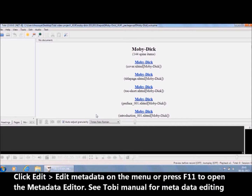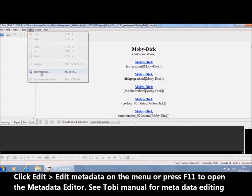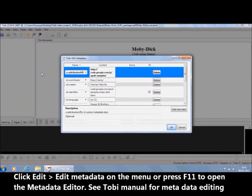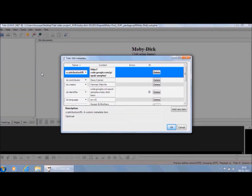Once the project spine is loaded in Tobii, you can update the book metadata by clicking Edit > Edit Metadata on the menu, or by pressing F11, which will invoke the metadata editor. To know more about editing metadata, please see the Tobii manual.